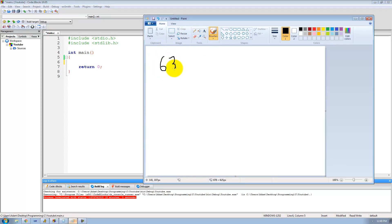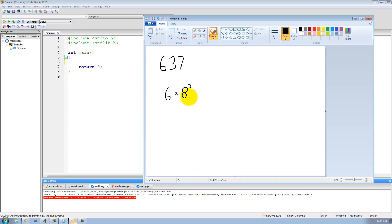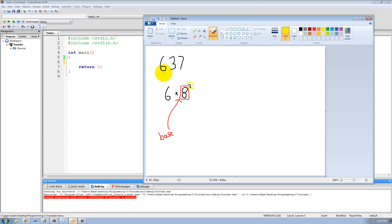Let's say that we have 637 in octal. Remember that in octal, 7 is the maximum value for any octal digit. So let's say we wanted to convert 637 in octal to decimal. The first thing we need to do is 6 times 8 to the second. We do times 8 because 8 is the base of our number system — octal. And we do 2 because 2 is the index of our digit. The rightmost digit is at index 0, the middle at index 1, and the leftmost 6 is at index 2.